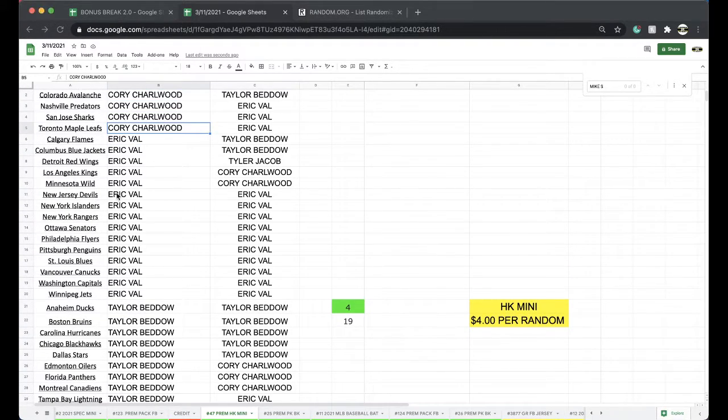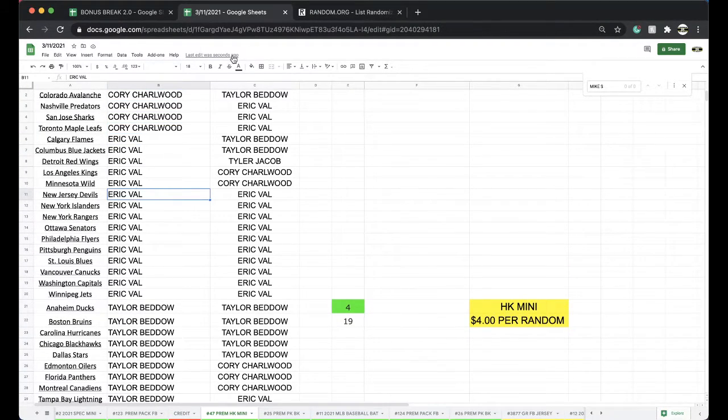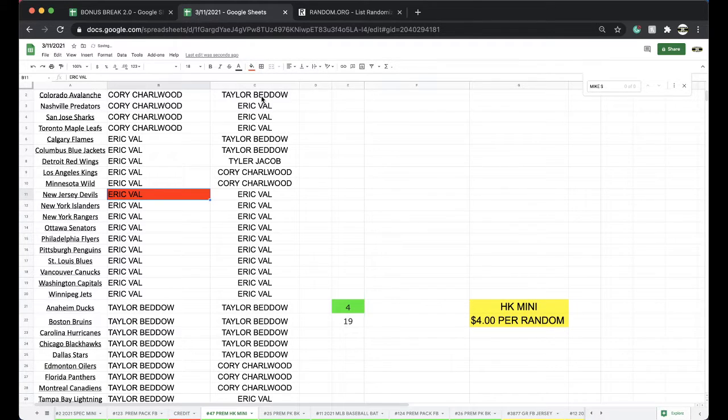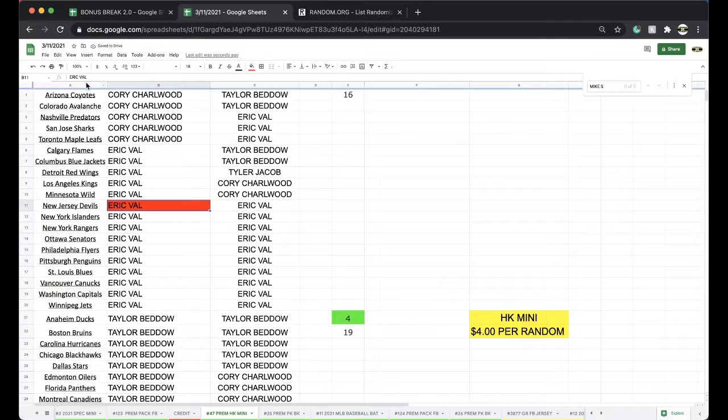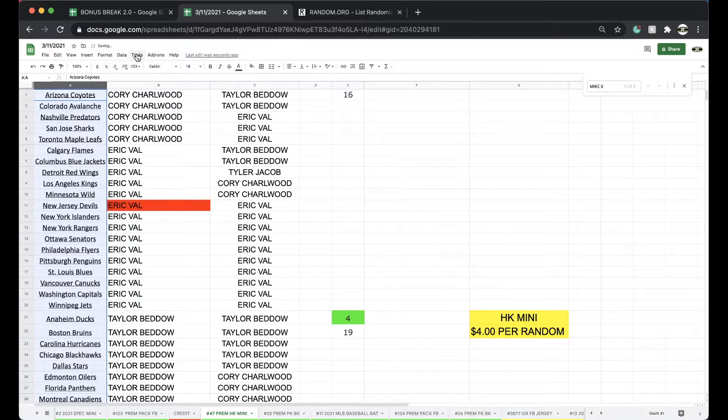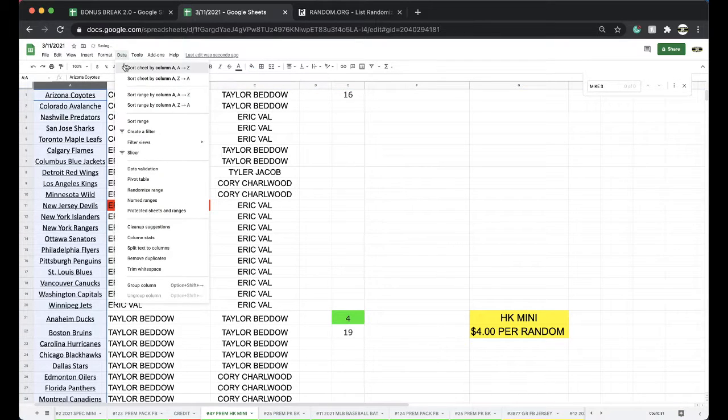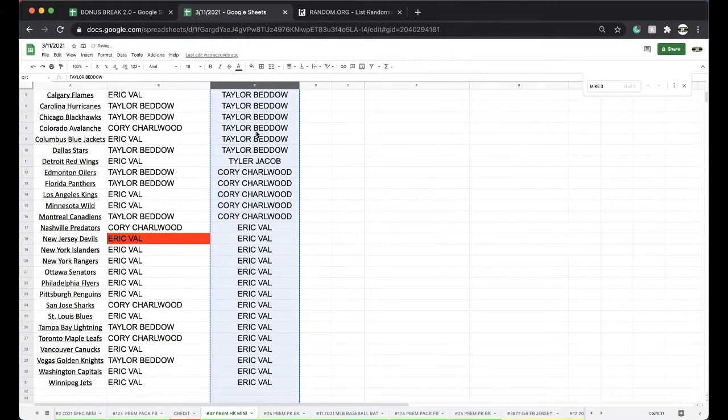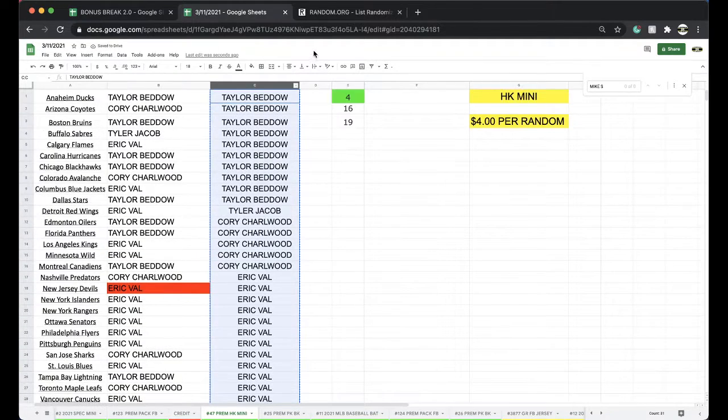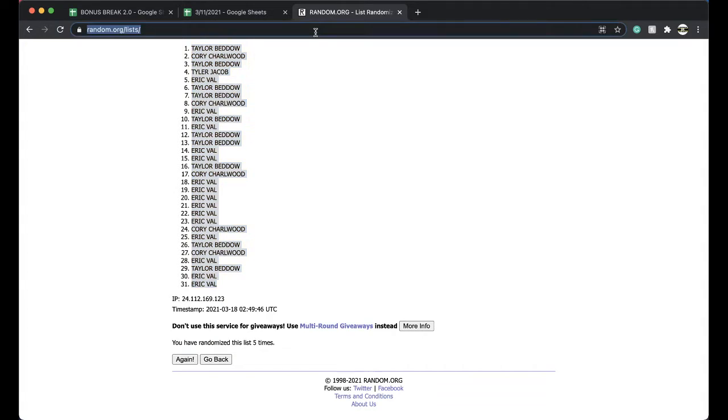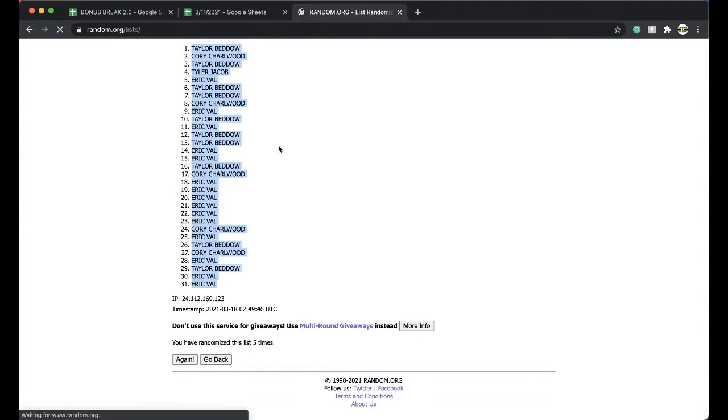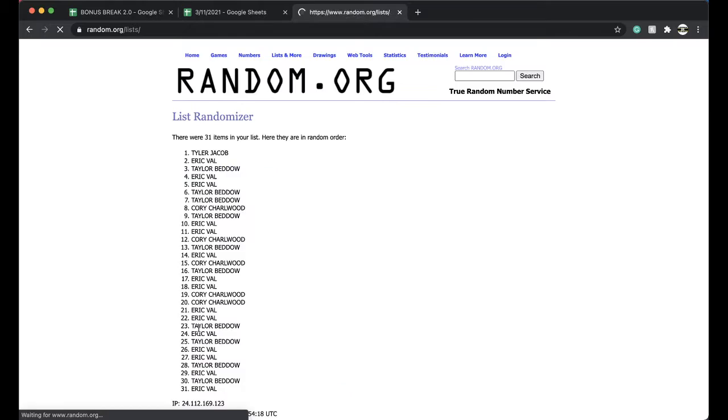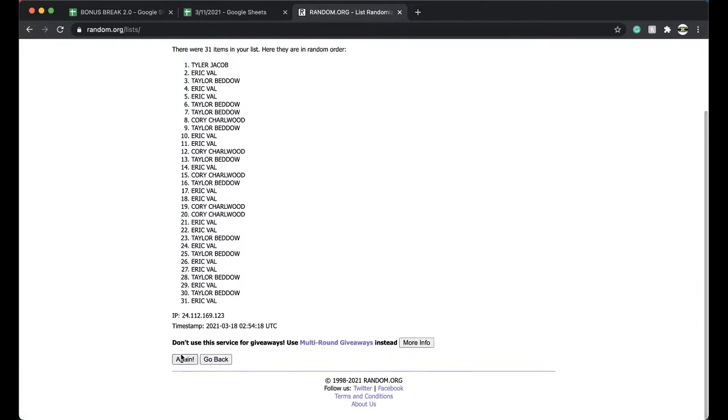New Jersey Devils, I don't know, oh they're right there. Eric, very nice man, very nice. Five times, Taylor and Eric both getting free spots. Good stuff there, very nice. Got two left in that series.